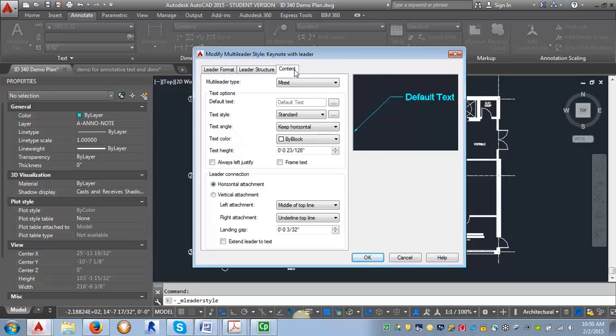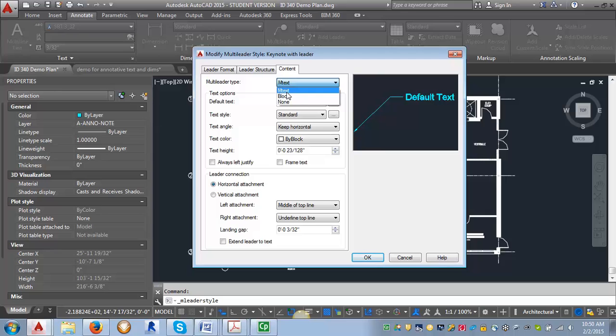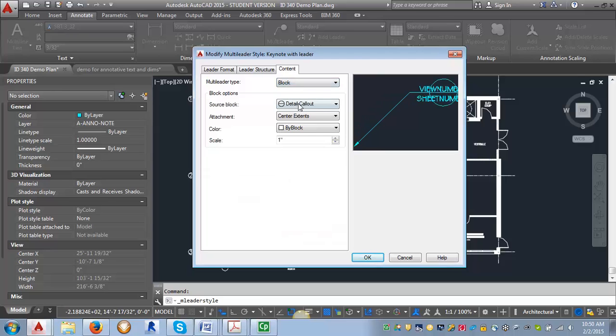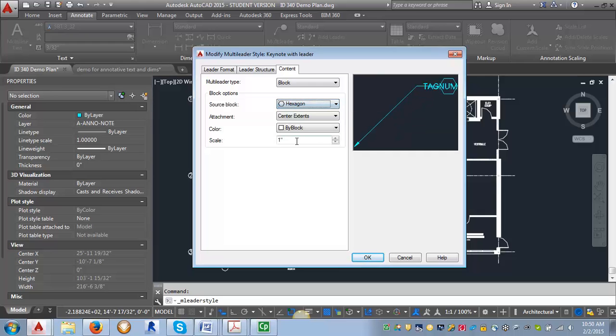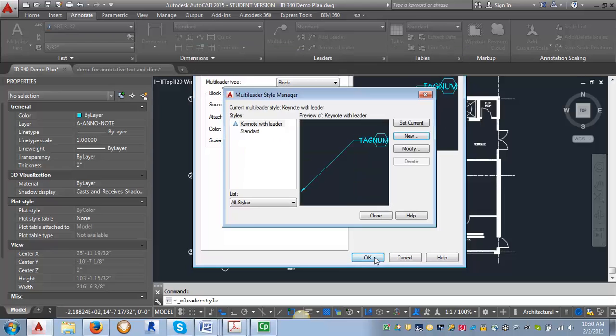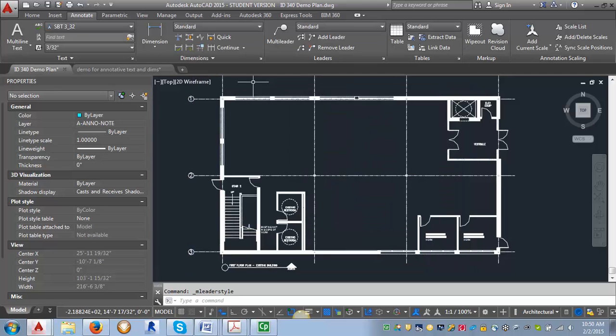I'm going to go to Content. Here I'm going to change it from MText and switch it to Block. That's going to put a symbol here, a block here. I want to change it from Detail Callout to Hexagon because we want to use the hexagon for our tag. Then I'm going to click OK and Set Current and Close.